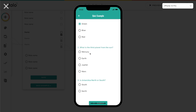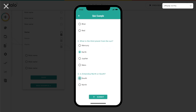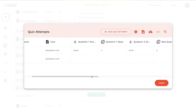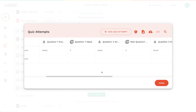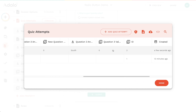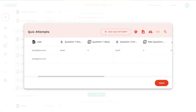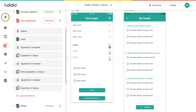When I preview this, my favorite color is green, Earth is definitely the third planet from the sun, and Antarctica is south. I hit submit and it creates the record on the back end. In quiz attempts, I can see the one I filled out — green, earth, and so on. That's a brief rundown of how you can use the radio button. It doesn't link to relationships or the database, but it's super useful when you want to let the user pick from a list, save that value into a user record or another record, and only allow them to choose one thing.